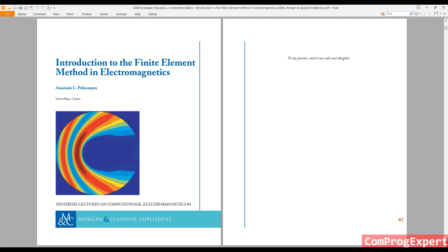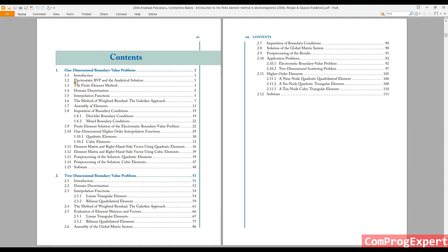This is the course reference — a good reference to start finite element programming: Finite Element Method in Electromagnetics. As you can see, the first chapter of this book is about one-dimensional boundary value problems and the second chapter is about two-dimensional boundary value problems.